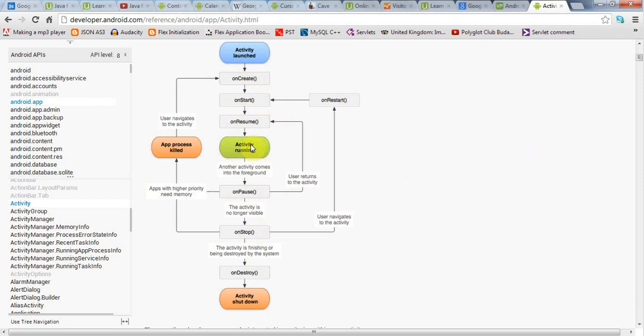If your application is no longer in the foreground but still running, it will enter the pause state, so onPause will be called, and before it can unpause and get into the foreground again, onResume will be called. If your application is not even visible, the users using another application altogether or another activity, then the activity will be stopped. It will go through onPause first, then onStop.